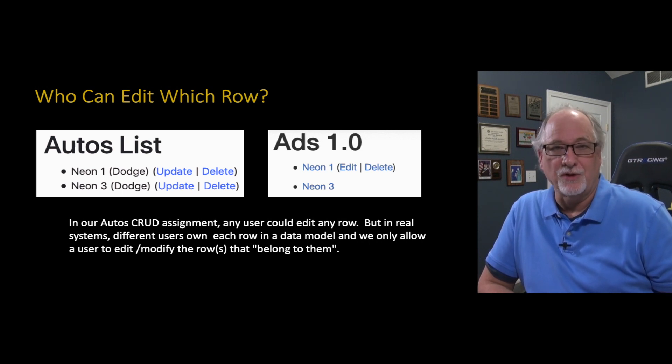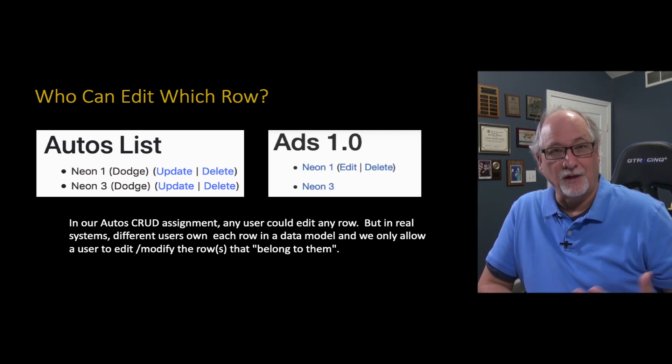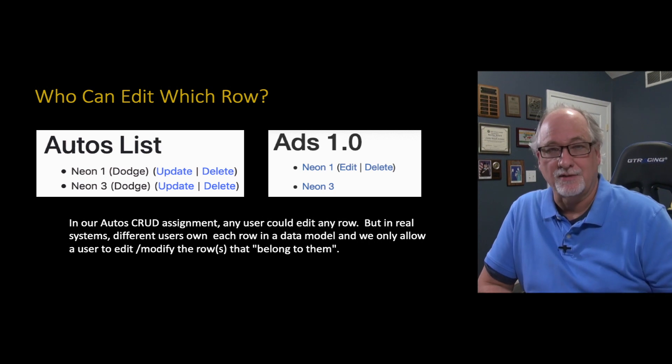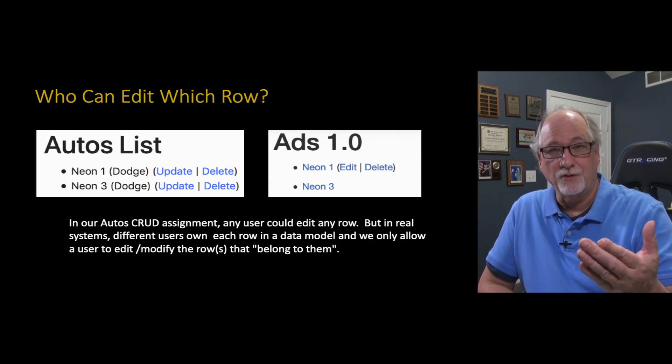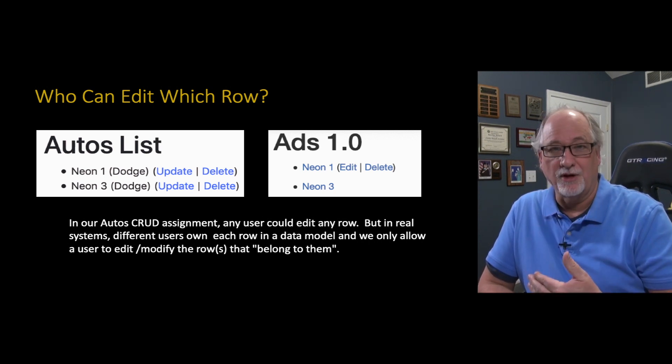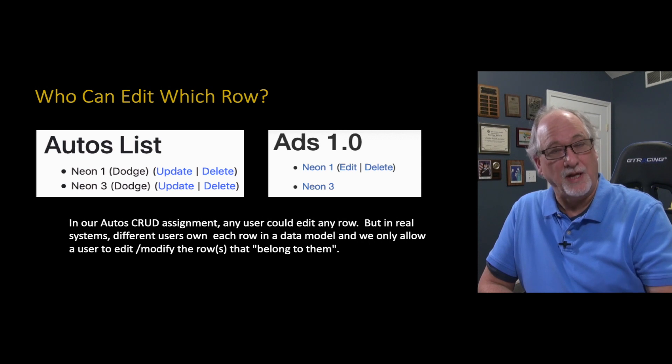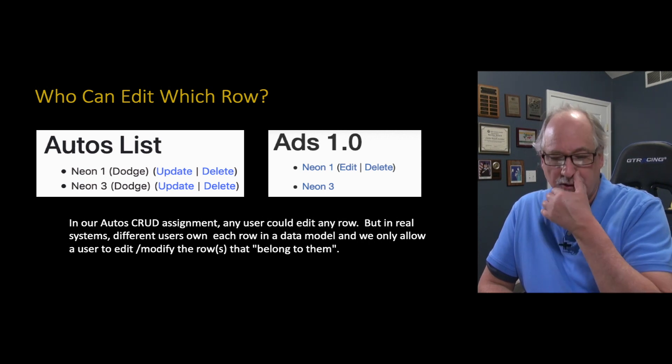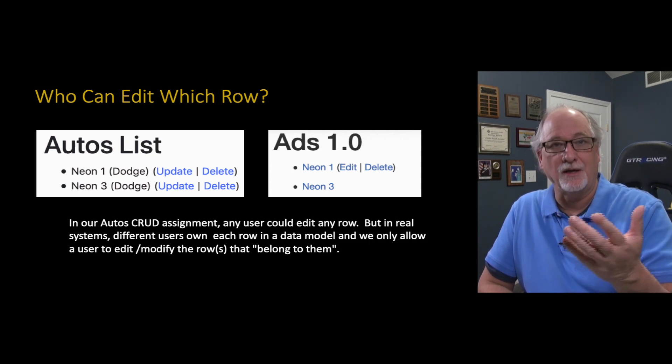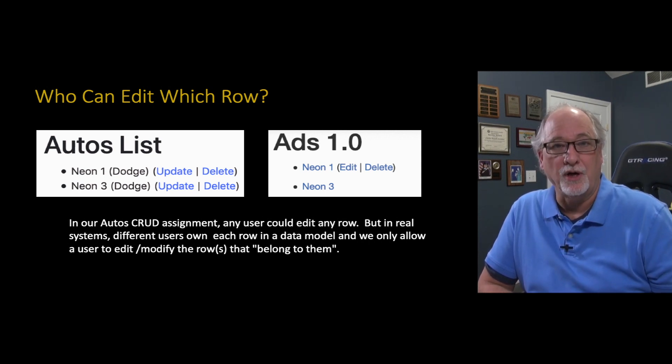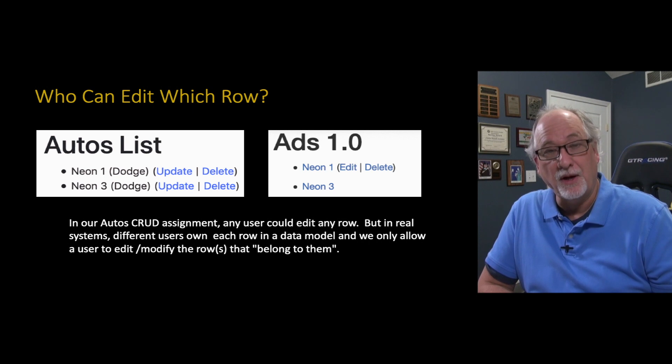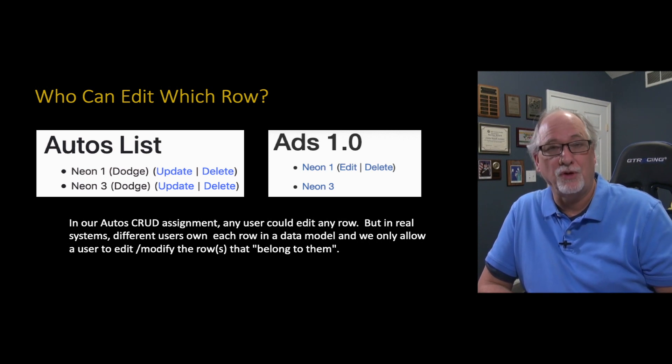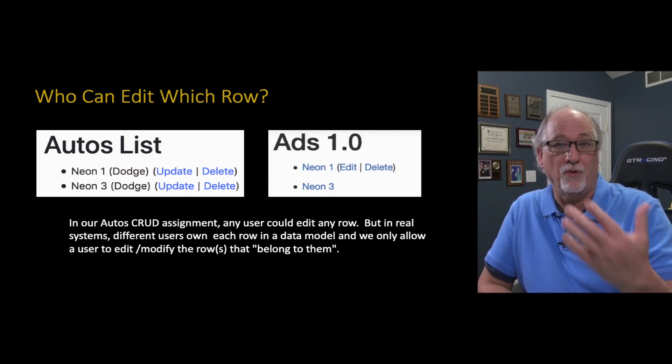Real applications don't work that way. If you're building a classified ad system, some ads belong to you and some ads belong to other people. You can see them all, but you can't edit them all. So we have to decide when to put the edit and delete buttons up and only do those for the owner.